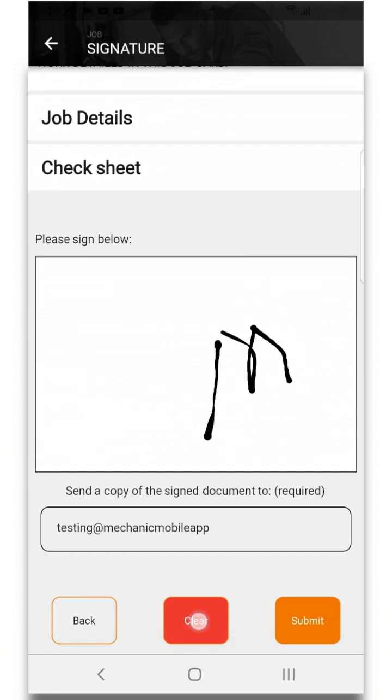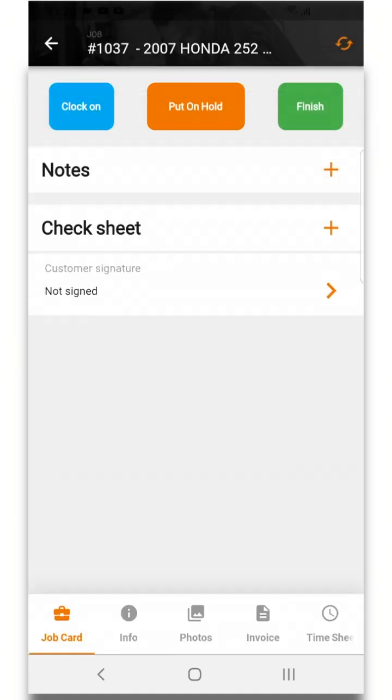At the bottom of the job card there are five sections. Info will show you details about that specific job.